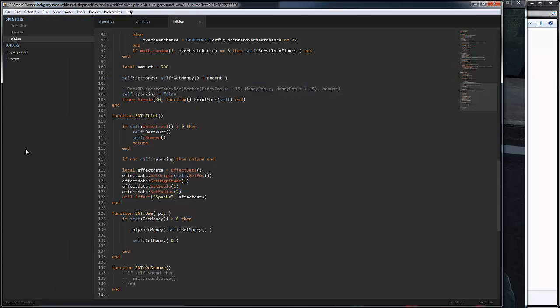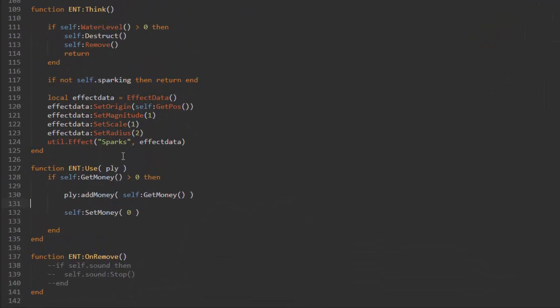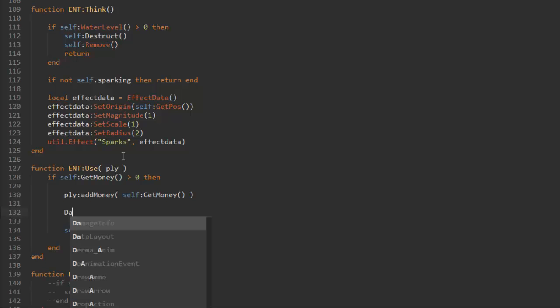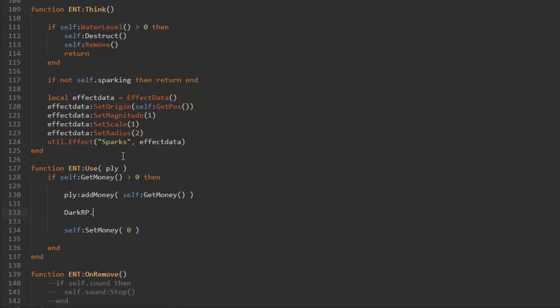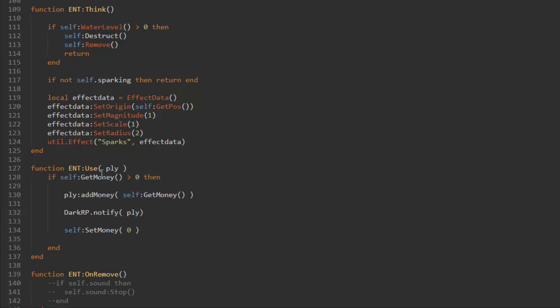But we might also want to give the player a notification that he actually picked up some money. We could do that by using again one of the DarkRP functions and that is DarkRP dot notify like that. Then we need the player so that is ply, and then we need a message type. I can't really remember the different values for the different icons but you can play around with this. I'm just gonna use zero for now. You can just change it to like one, two, three, four, five or something like that.